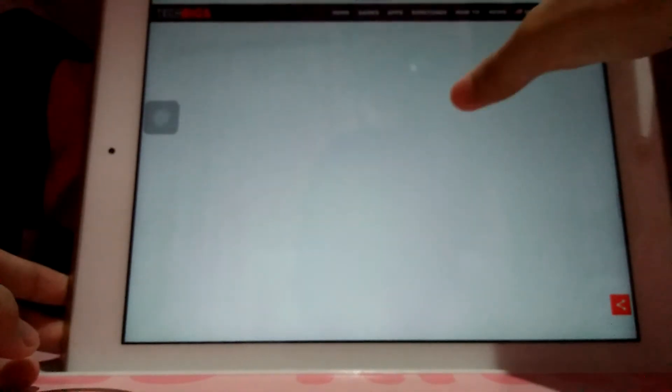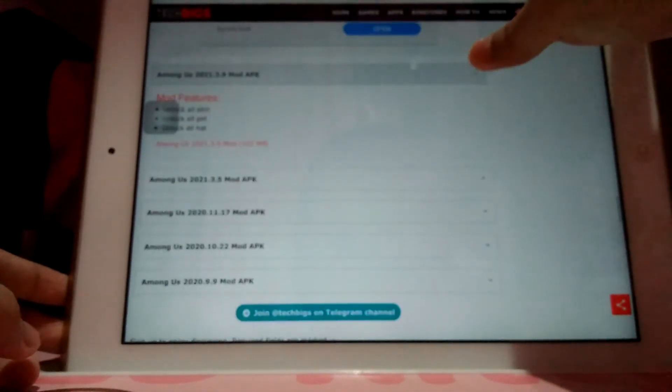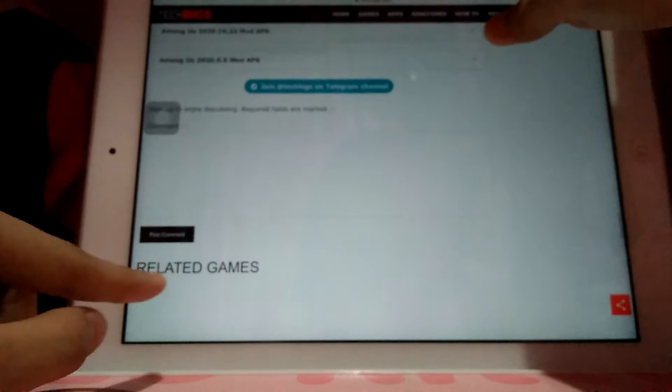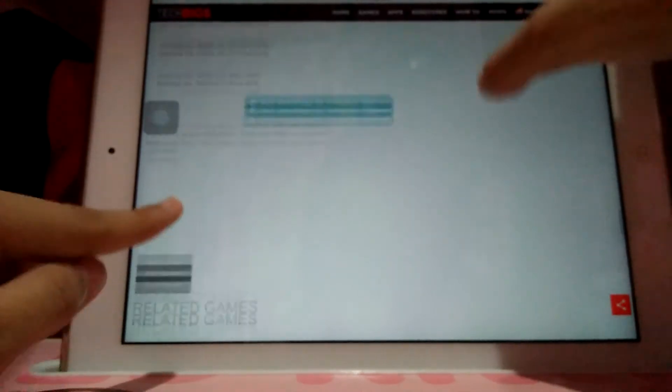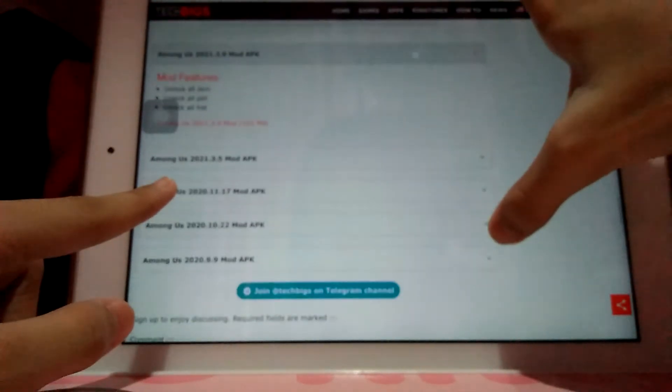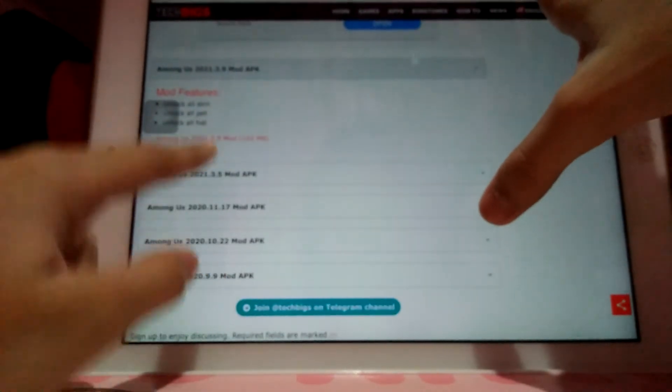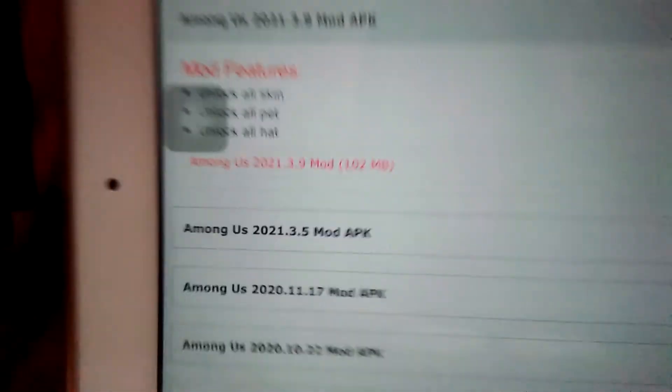But scroll down. Then when you're there, click this. Wait, hold on — okay. Click that one.